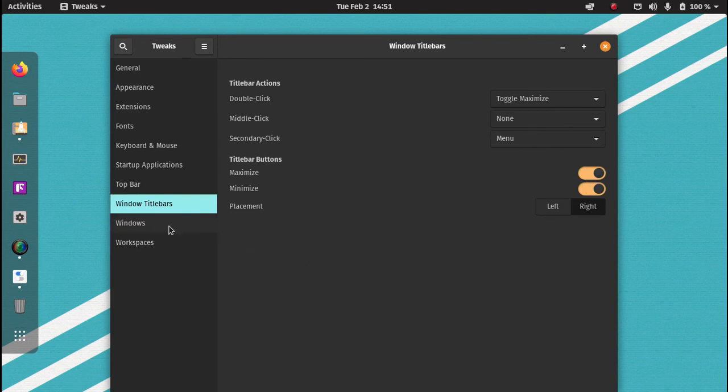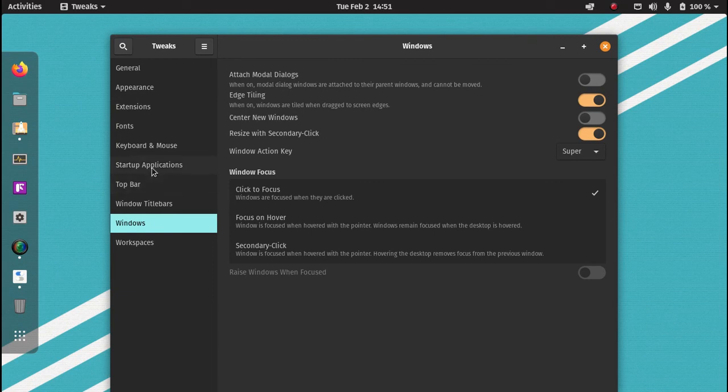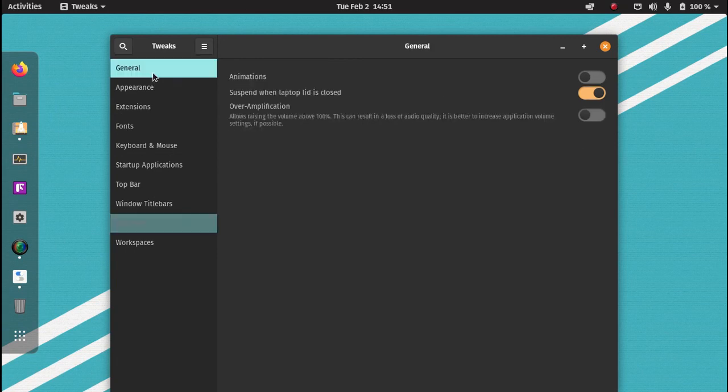There's nothing else I change in the other menu tweaks, but you can go explore there for yourself. Those are what I add to my PopOS and Ubuntu.